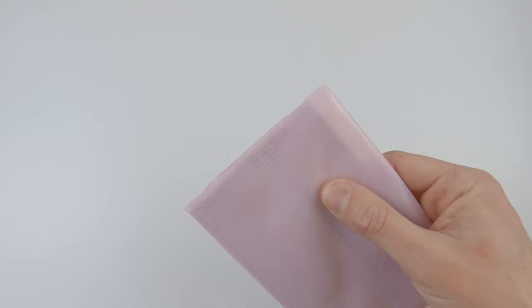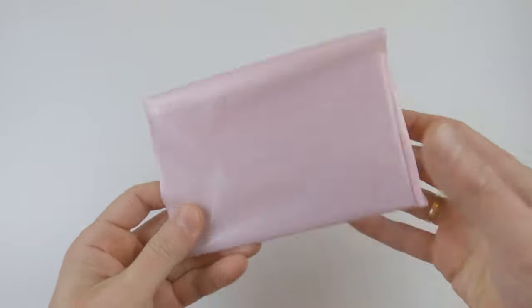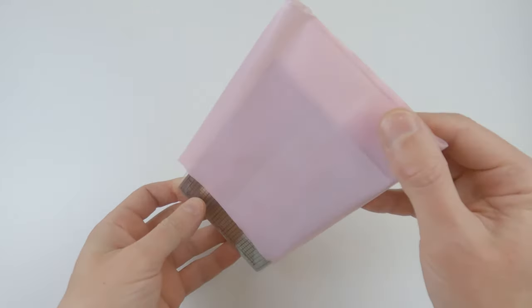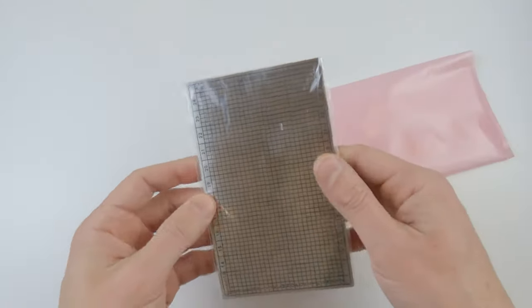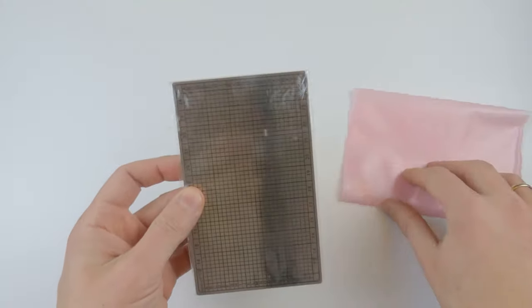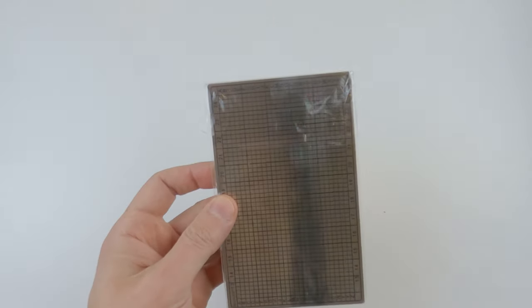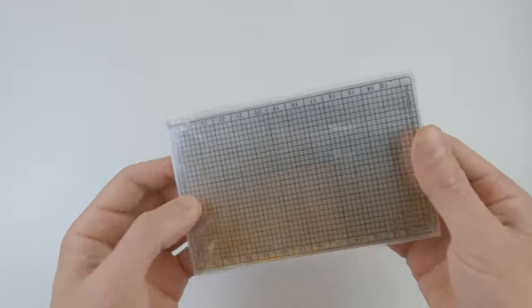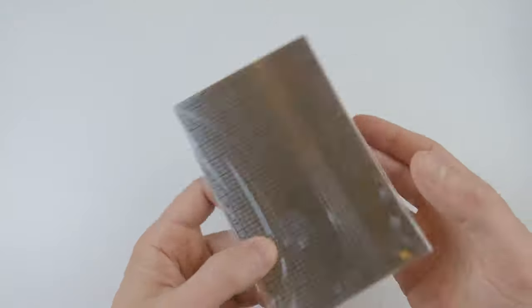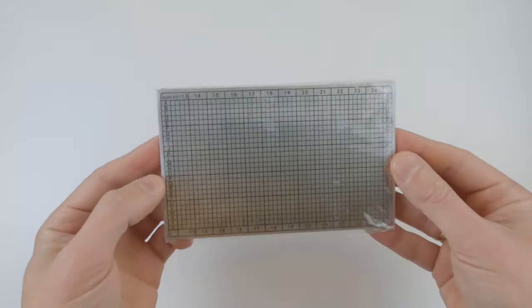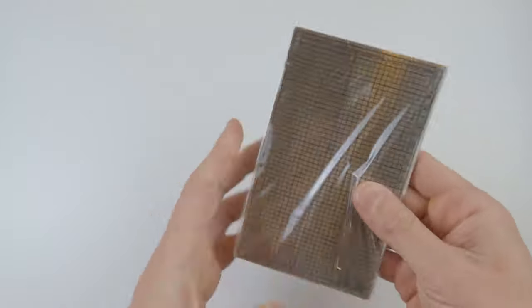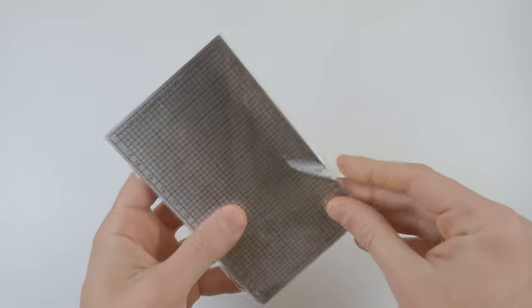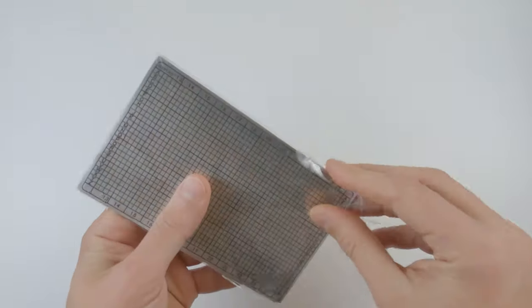The first thing you notice is unpretentious packaging. No fancy boxes, no instructions, no brand logos, nothing. Nothing to attract the attention of someone who is not supposed to know what it is. And frankly, I like it.